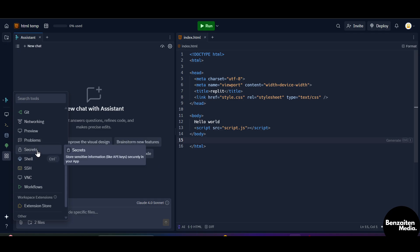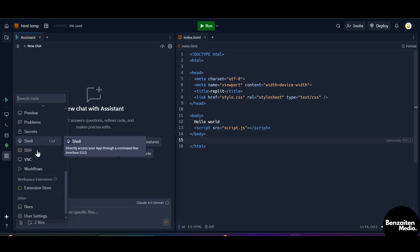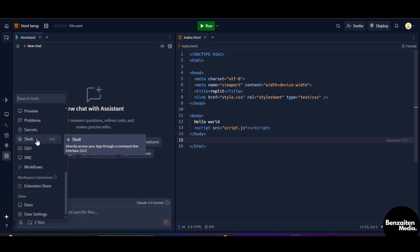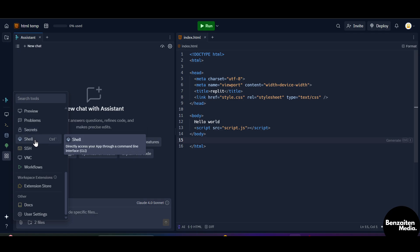When you click on the secrets, it stores sensitive information like the API keys securely in your app and no one could watch it or use it without your permission. When you click on the shell icon, this directly accesses your app through a command line interface. This is the SSH configuration to remote access, to connect this Repl from another machine or IDE.